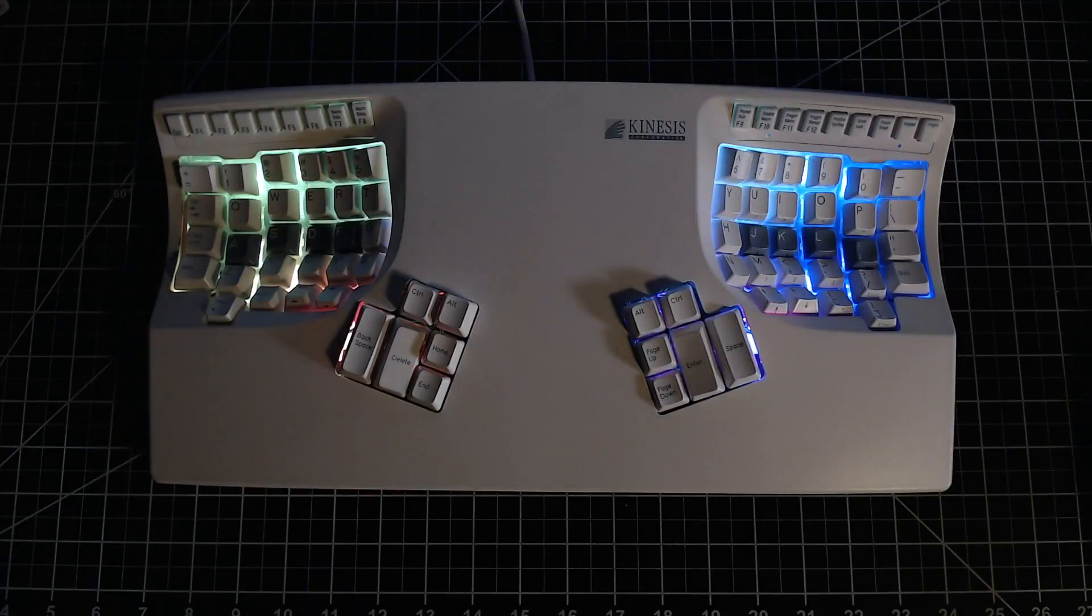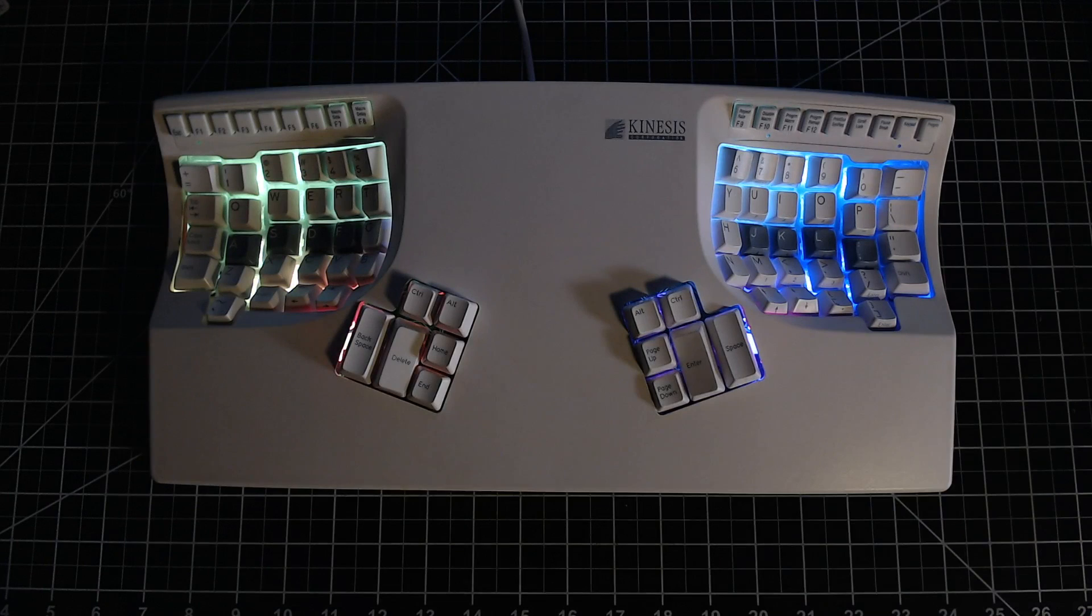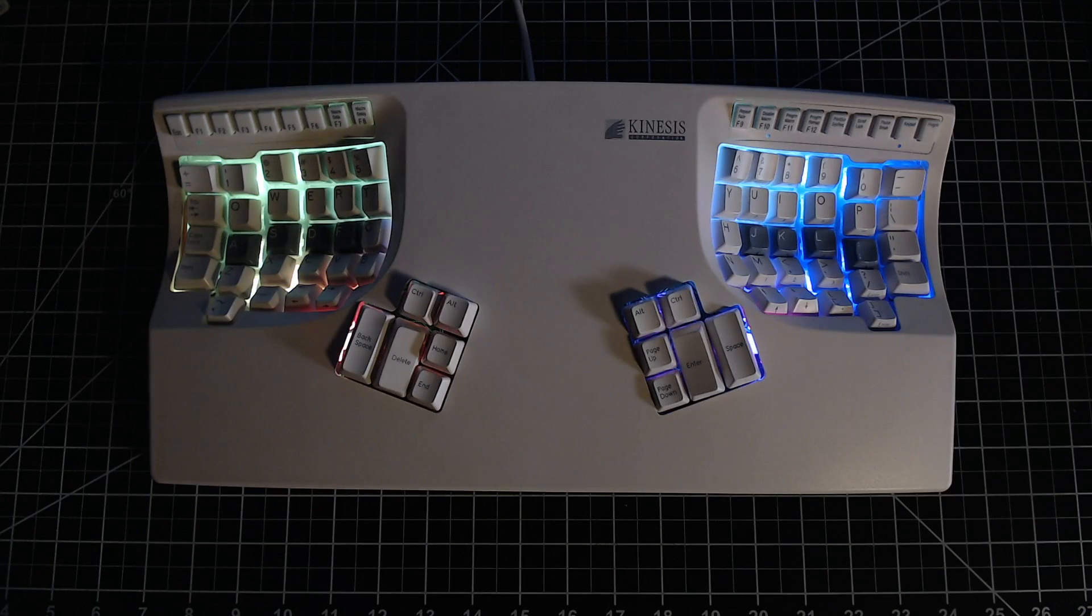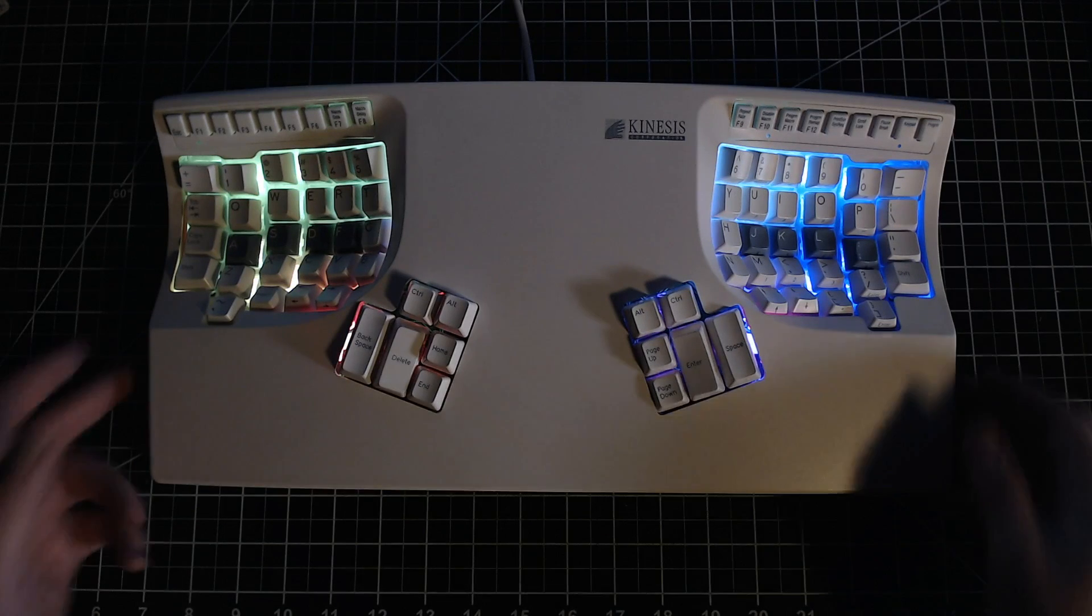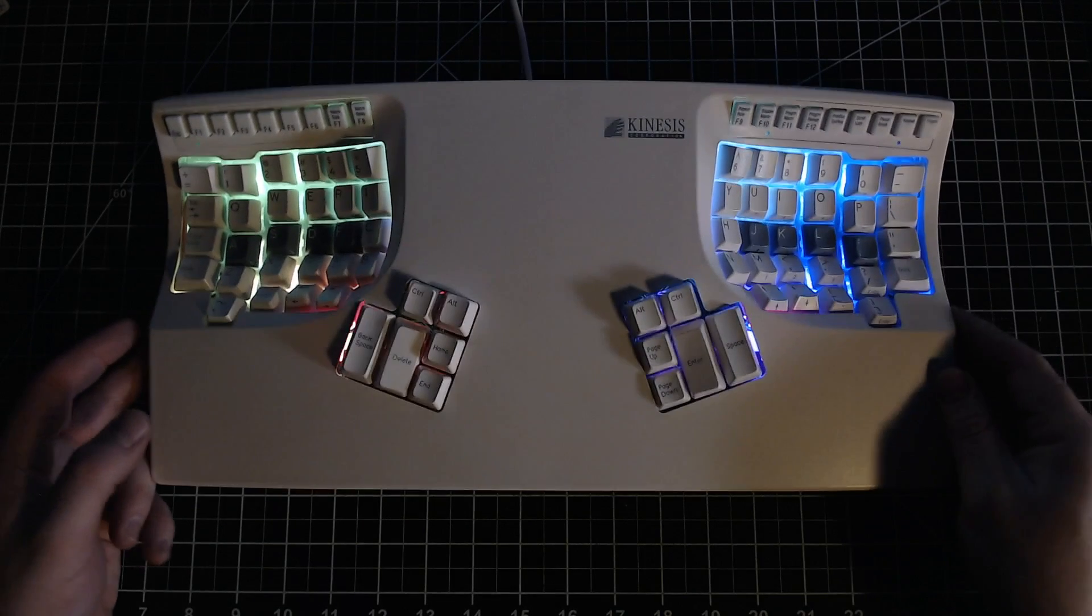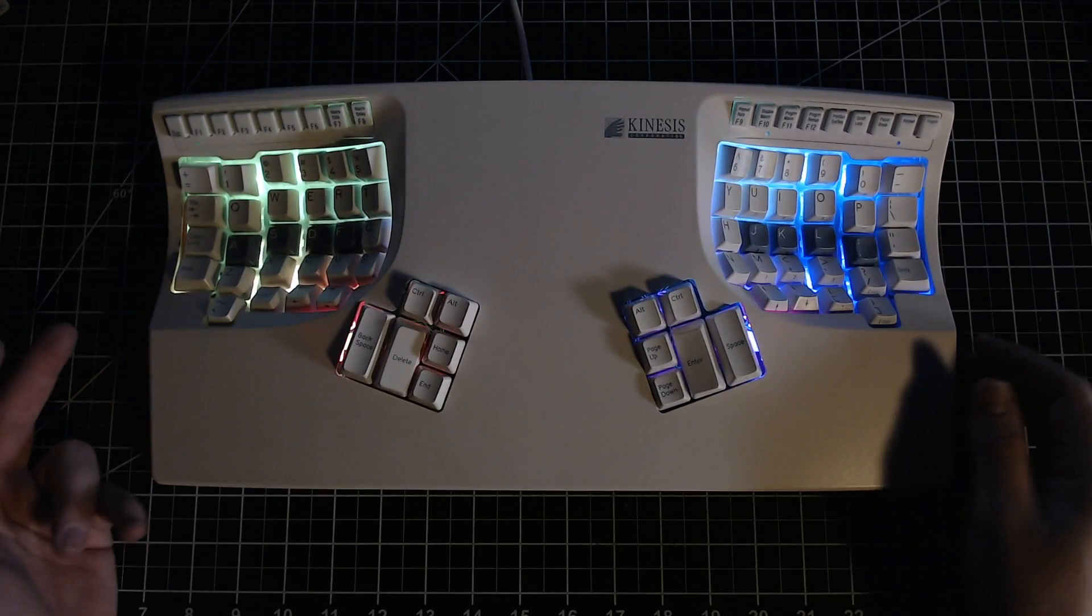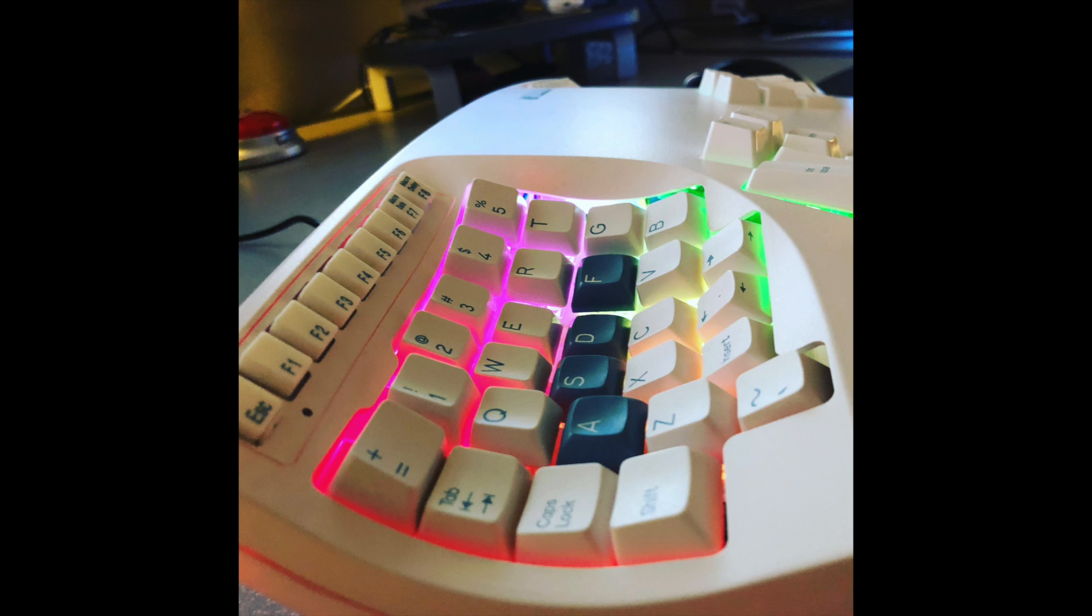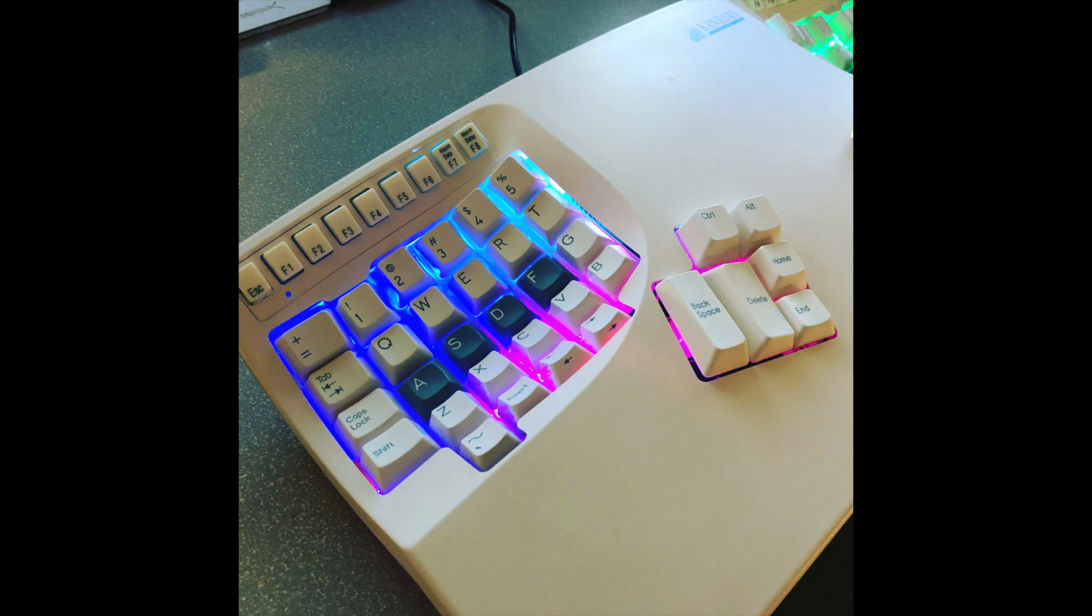The Kinesis is now complete, the RGBs look great and the shine through is even better than I'd hoped for. This build has been a long time coming, I've been dreaming of having a Kinesis for ages. I've been acquiring parts for this build for over a year so I'm wonderfully pleased to see it finally come to fruition.